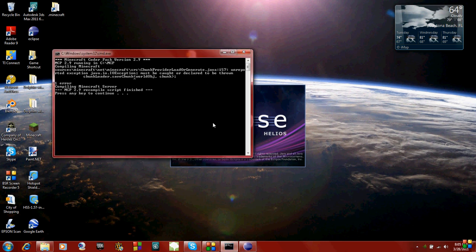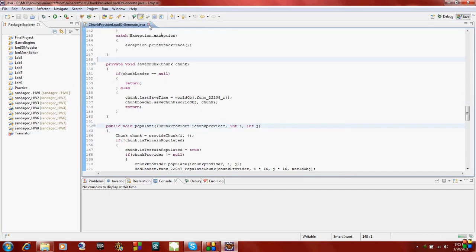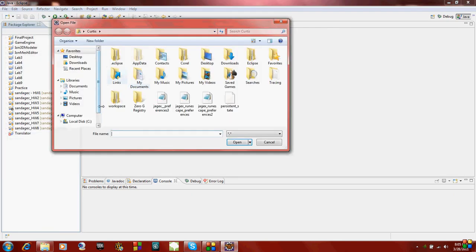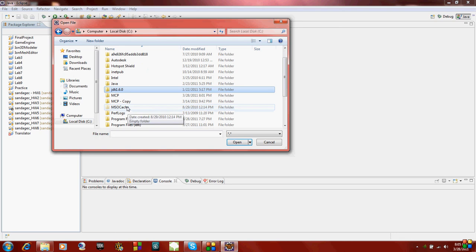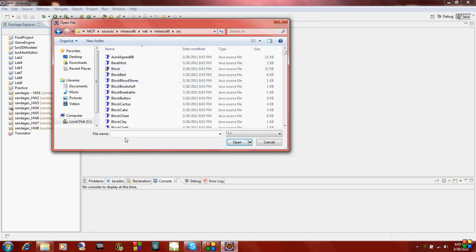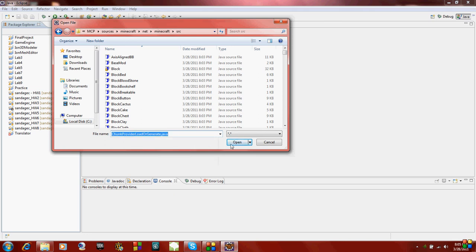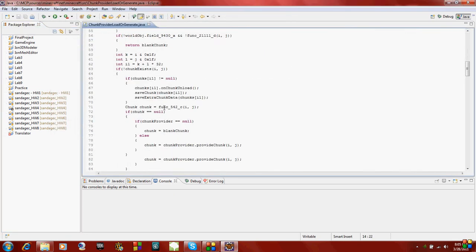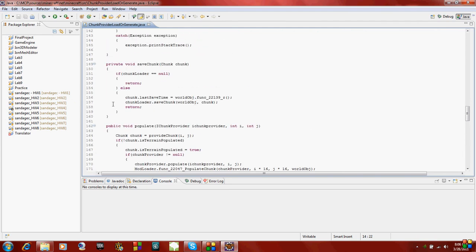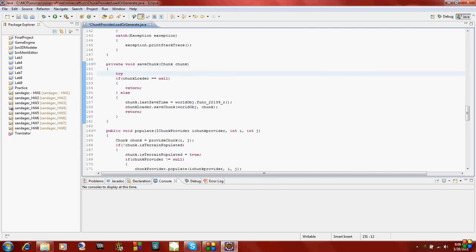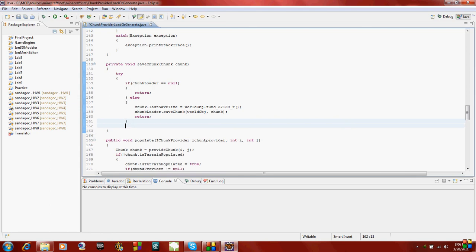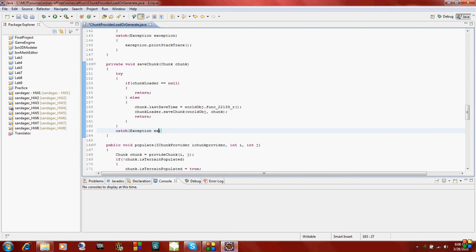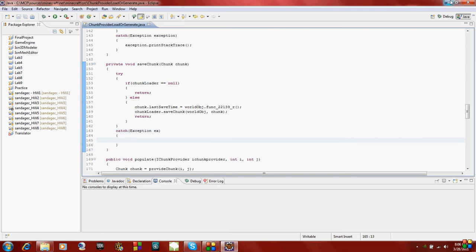So I'm just opening up Eclipse in the background. What you do is you just open the file, and mine is located in C, C Drive, MCP, and then sources. And then it's in the file chunk, Provider, Load, or Generate.java. So just open that. Go to line 157, and this is what's causing a problem. So what I'm going to do is just add a try loop around it. I'm going to indent this so you can see. Put a try loop around that, and then a catch.